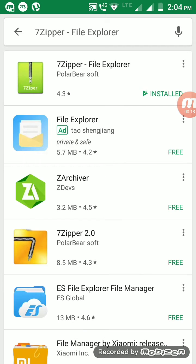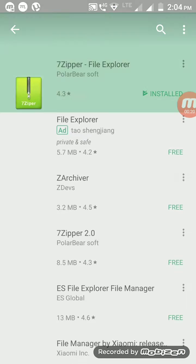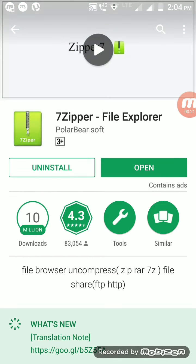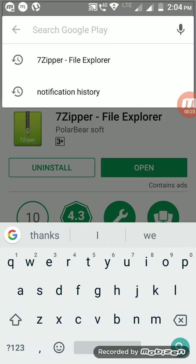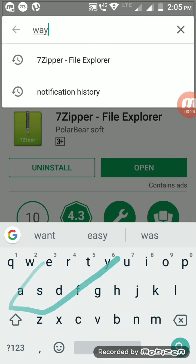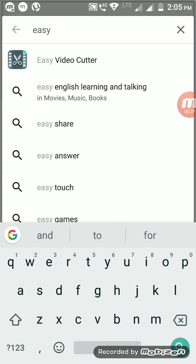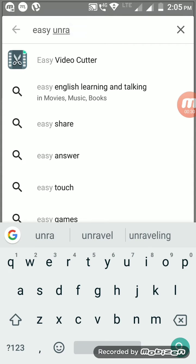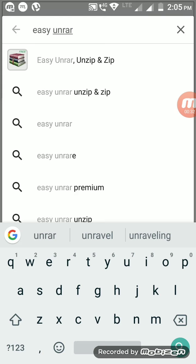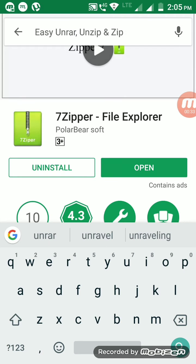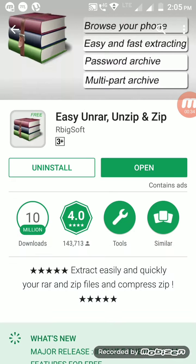Seven Zipper, which extracts a file, and another one is Easy Unrar. So these two apps will help you to unzip or extract any video file or anything after you download from a torrent.